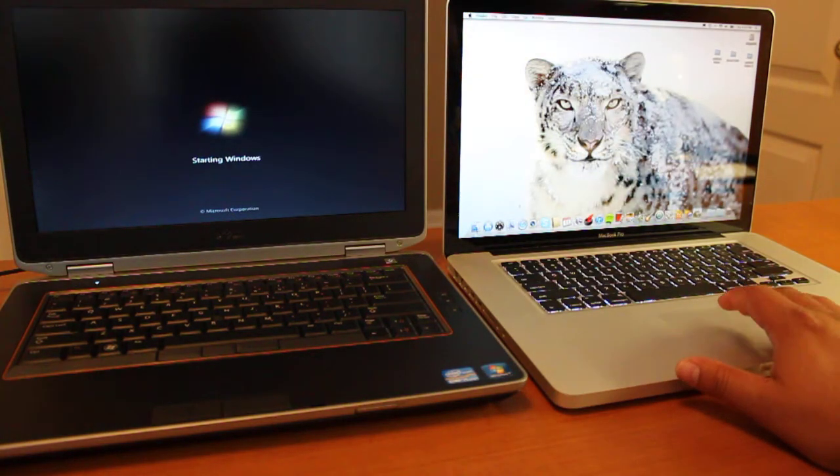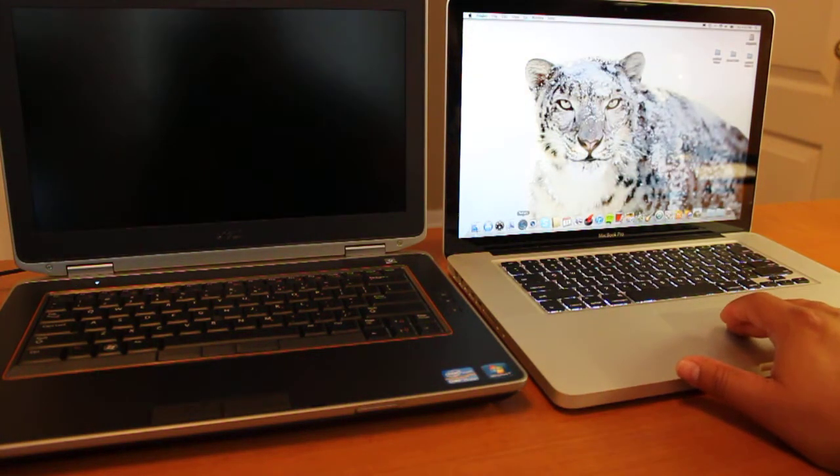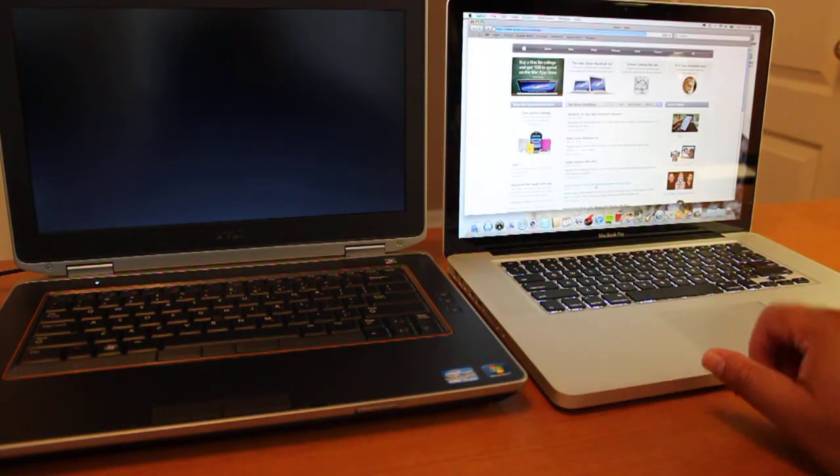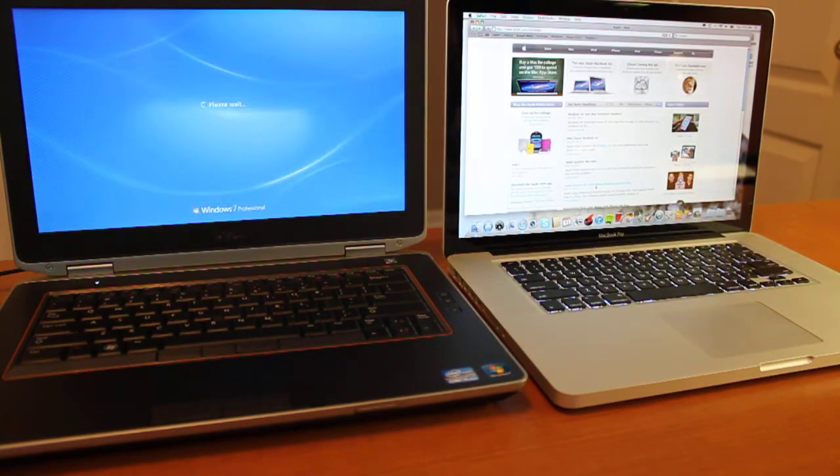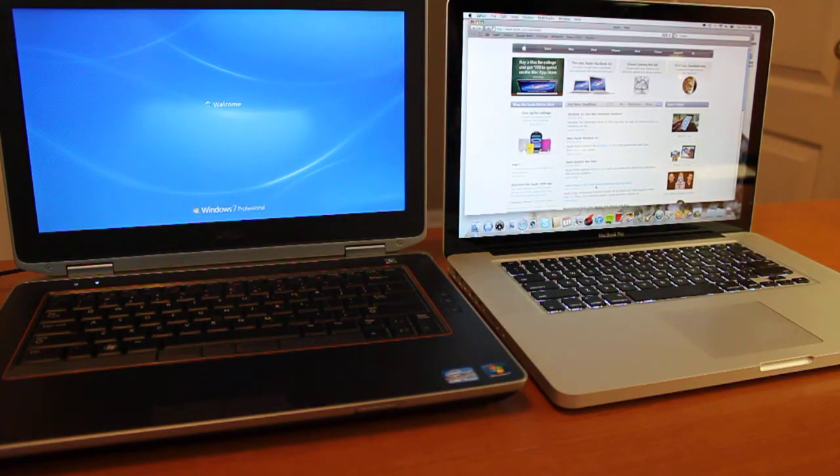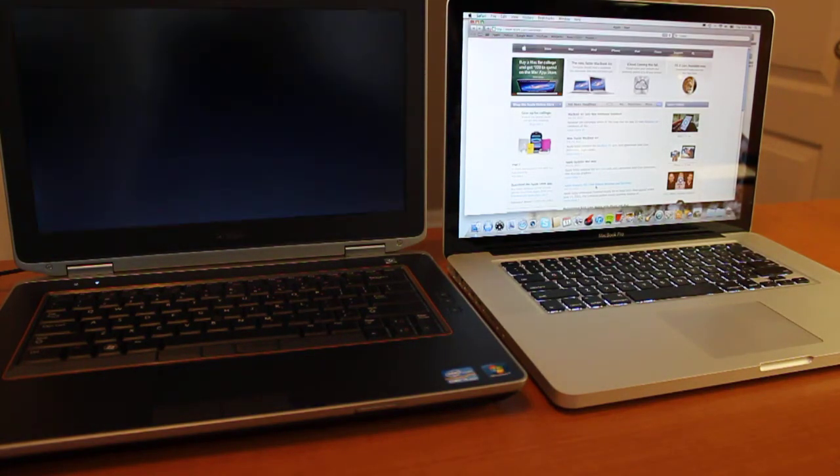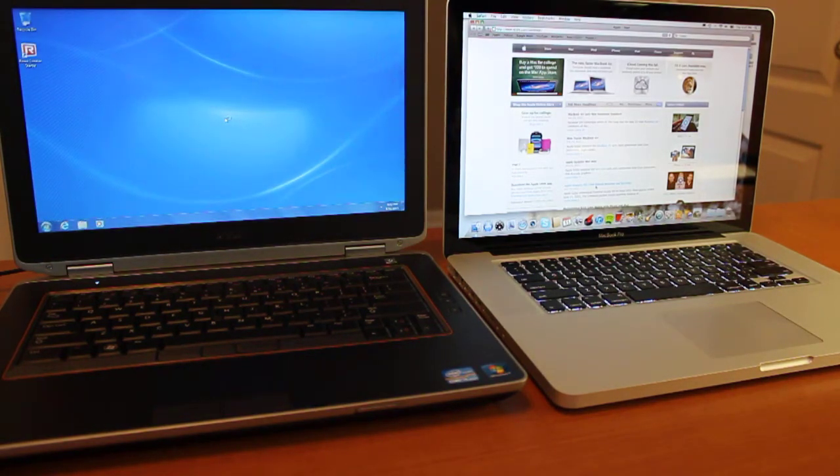That MacBook Pro is just flying. Oh, you're up.